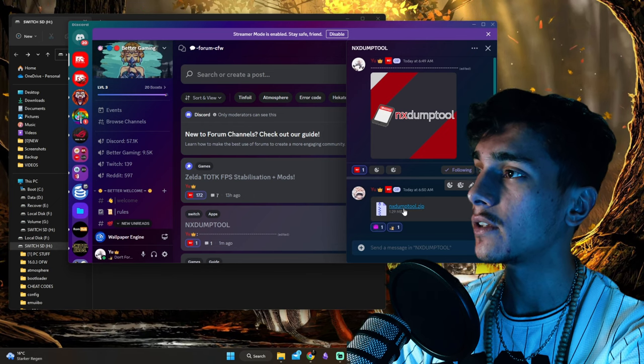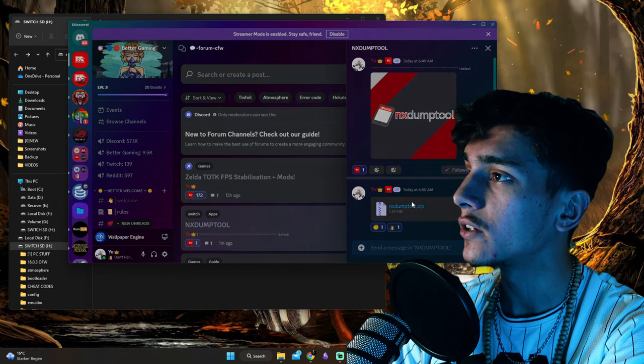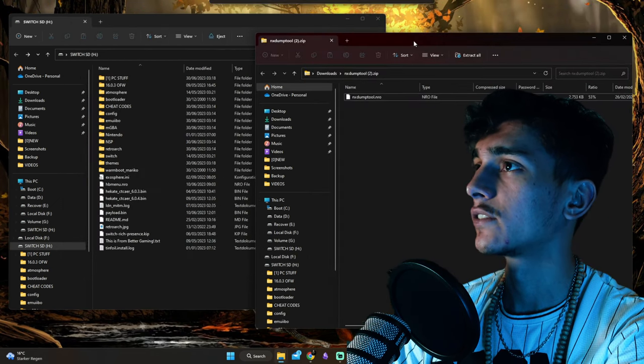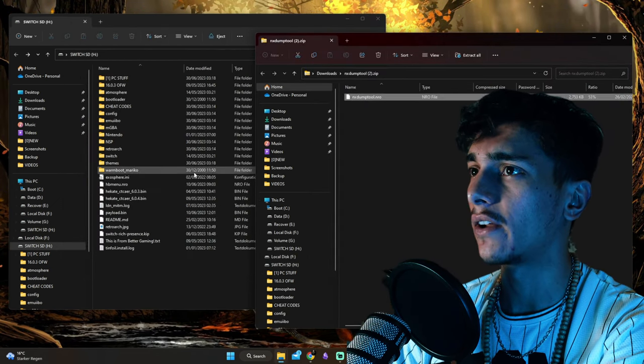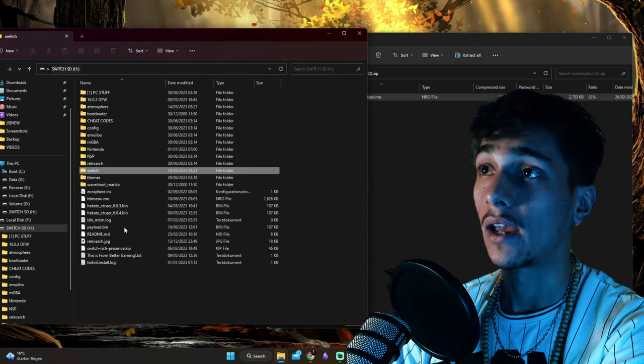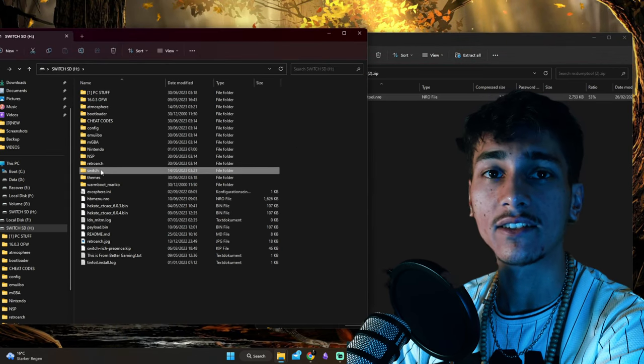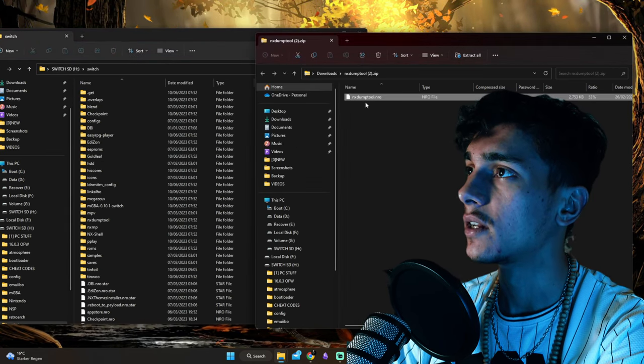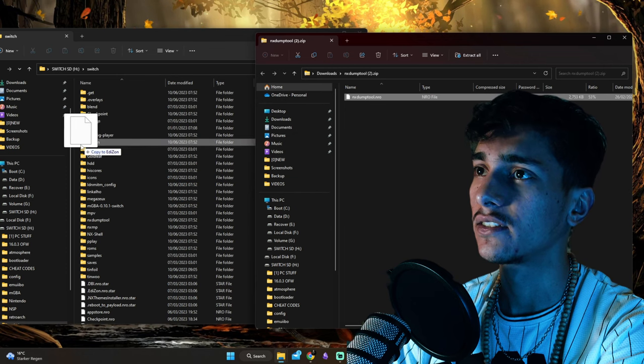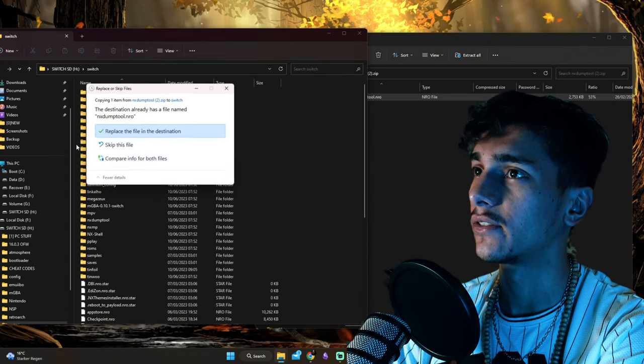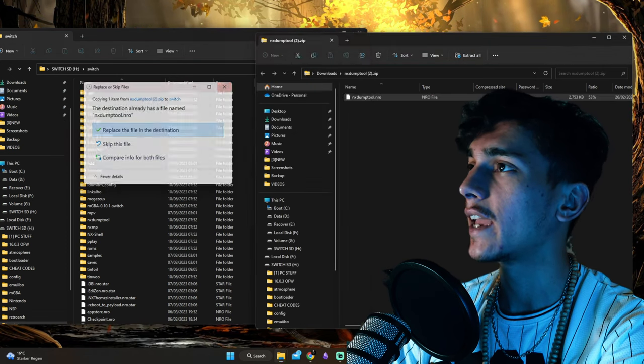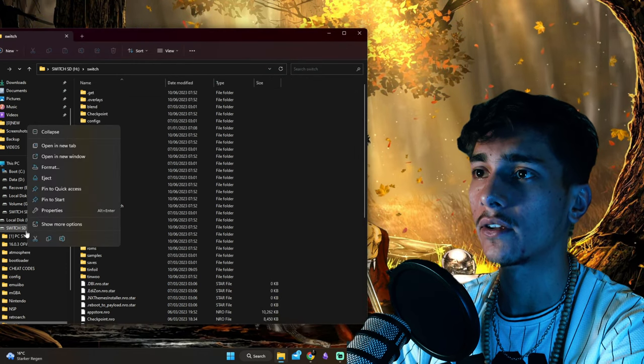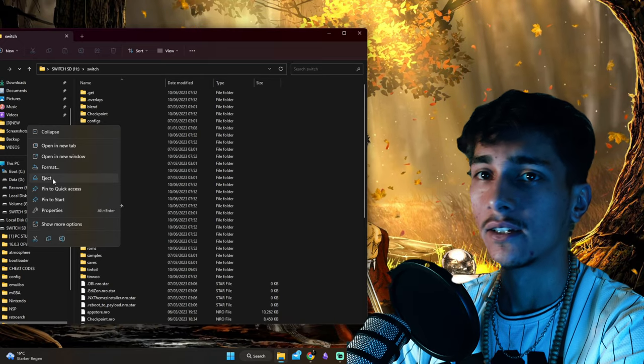then come here, download this, and open it up. As you can see, you will have an NRO file. NRO files always go inside the Switch folder, so open this up and put it inside. I already have this here, so I'm just going to eject it.